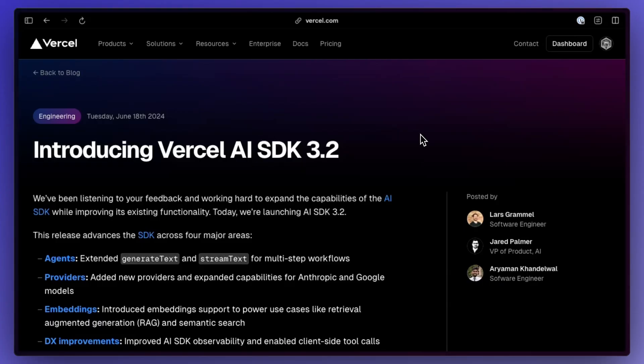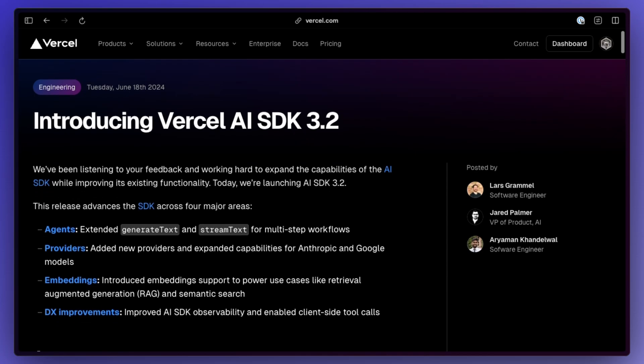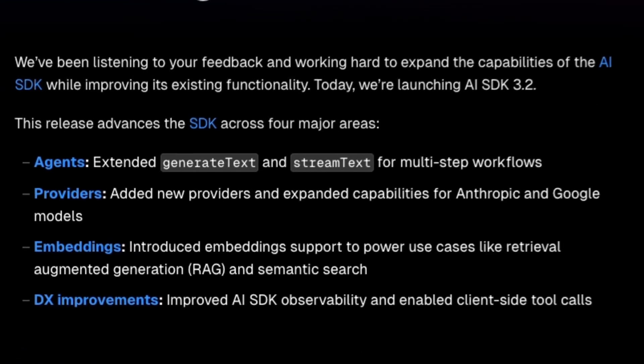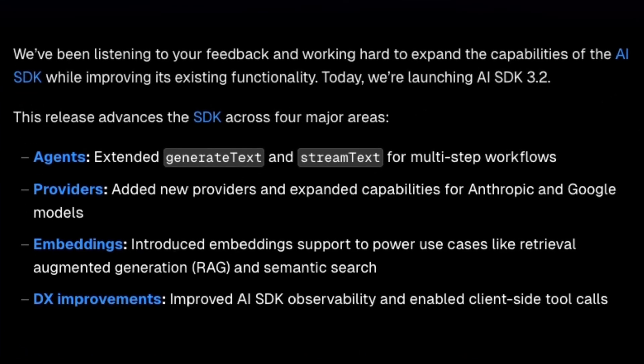Vercel AI SDK version 3.2 is out now with support for embedding models, multi-step agent workflows, and a lot more things like new utilities for observability and calling tools from the client side.